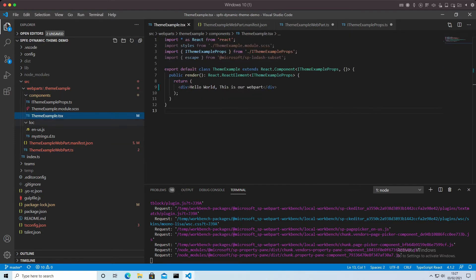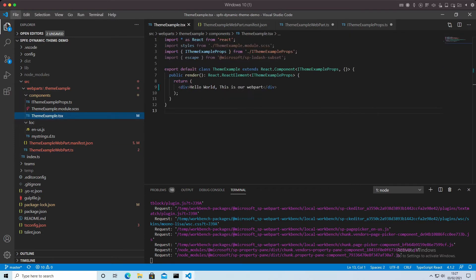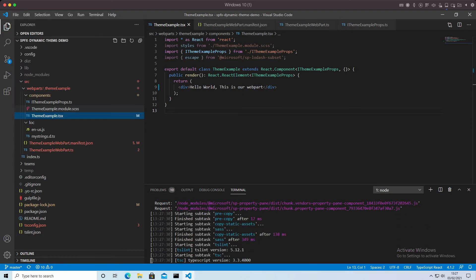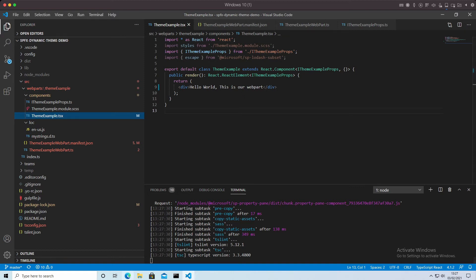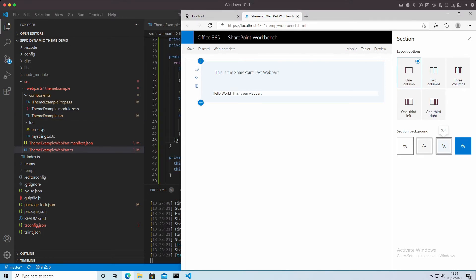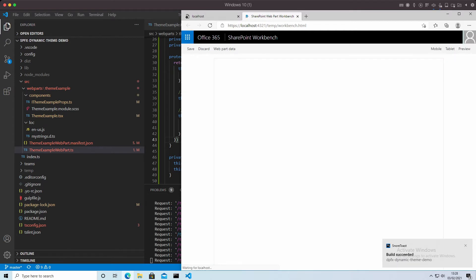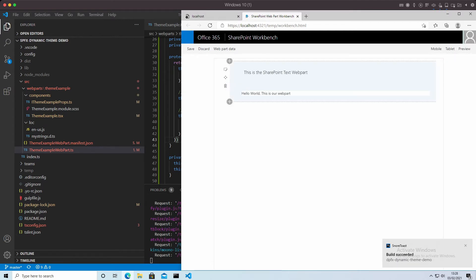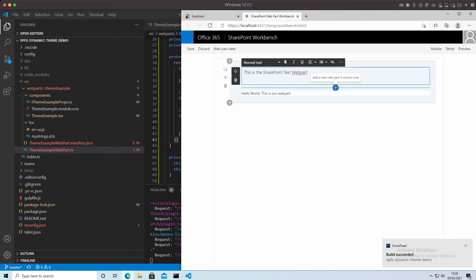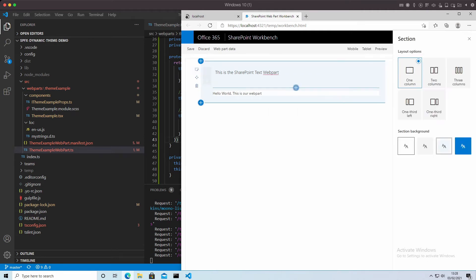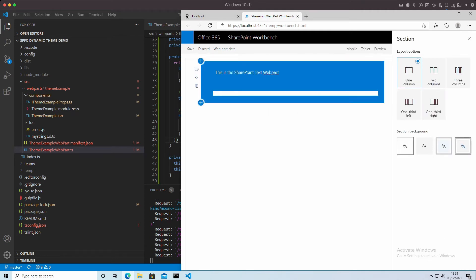Now, if I was to save all that off, you think that's great, we've passed in the theming information. But as you'll soon see, as it rebuilds, nothing has actually changed on our web part. And if we look at our page, nothing will actually change, even though we've enabled it for theming, because we haven't actually told that web part what to do with the different colors.